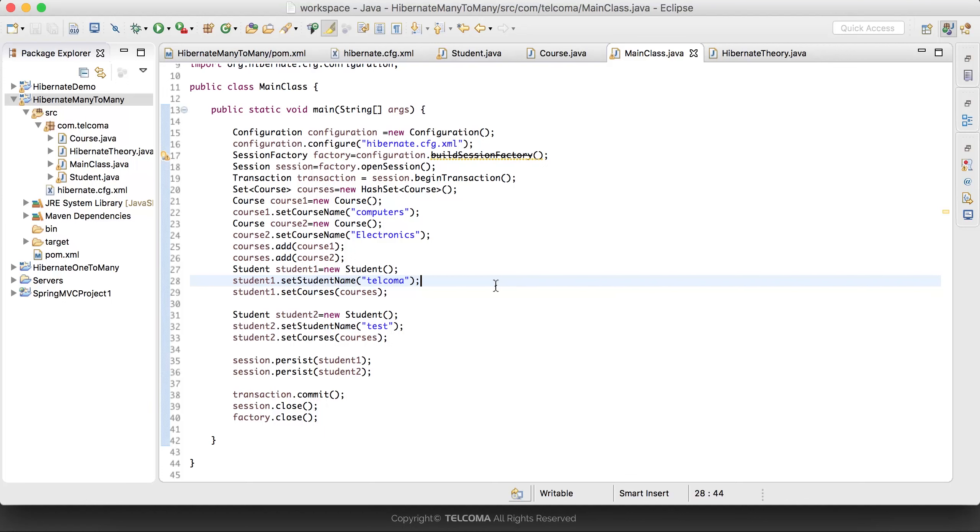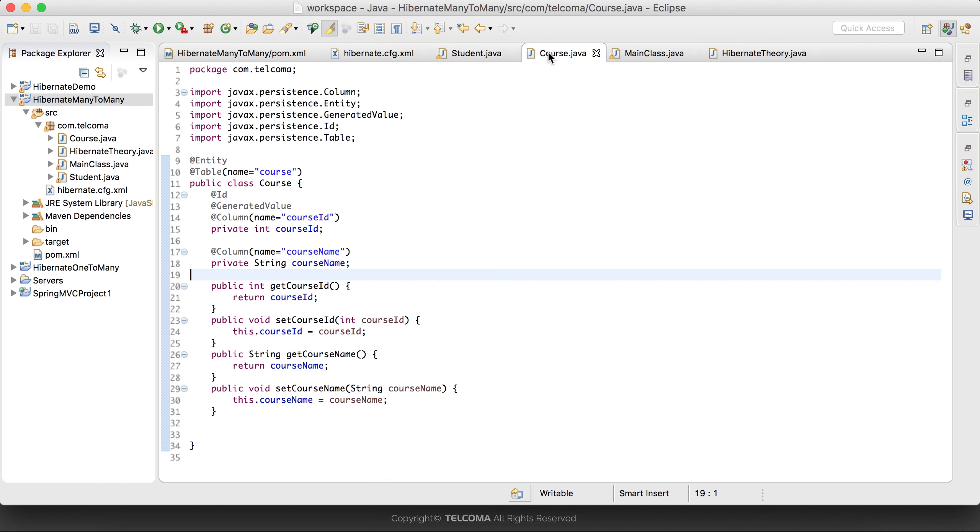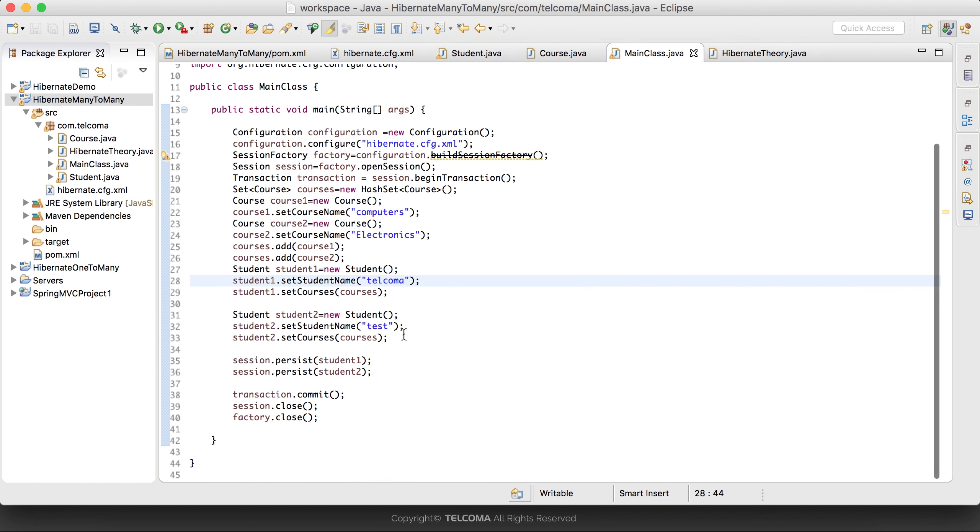In this Hibernate tutorial, following our previous tutorials on Hibernate many-to-many relations, we have in Main.java the main class where we have students that can have multiple courses.